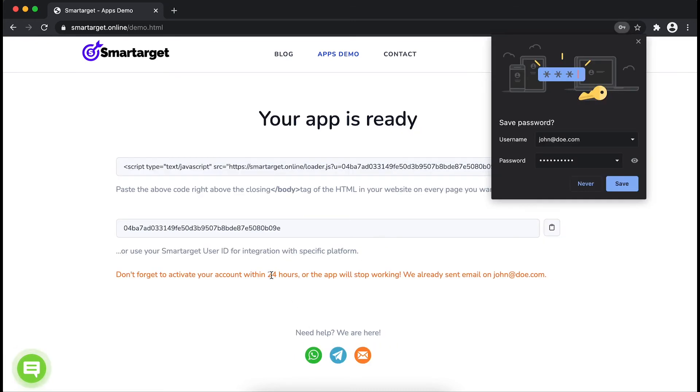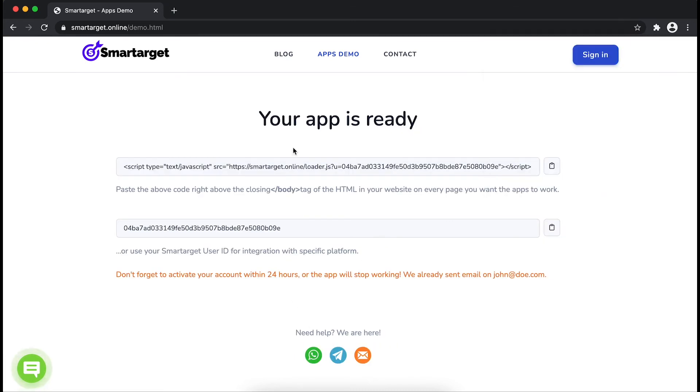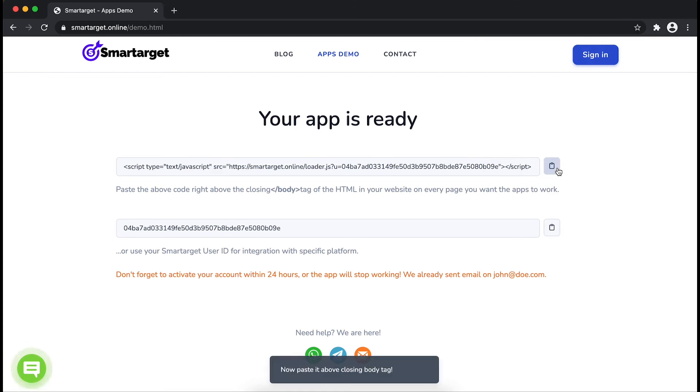Your app is ready. Copy the JavaScript code and paste it in your website before the body tag.